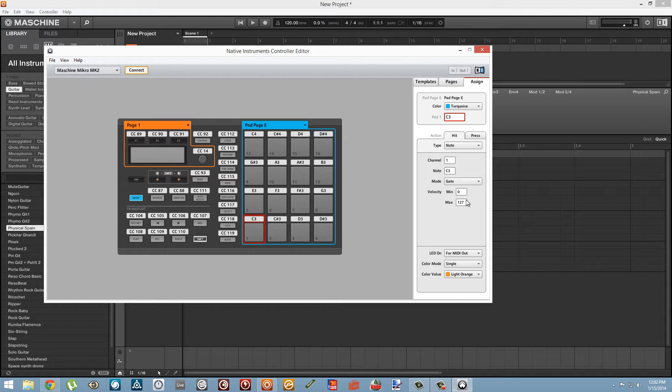By default, they're all going to play notes and they're programmed in chromatically so that we have access to all the notes here from C3 to D sharp 4.